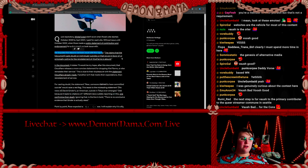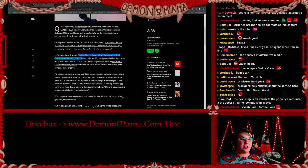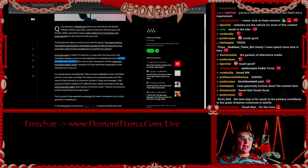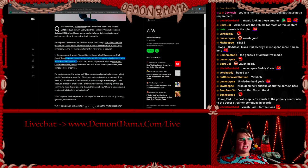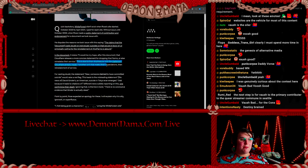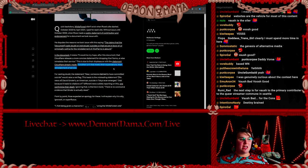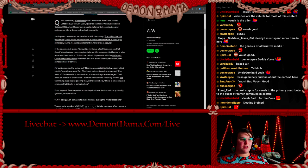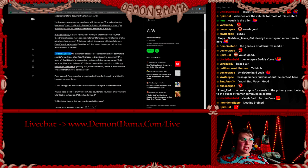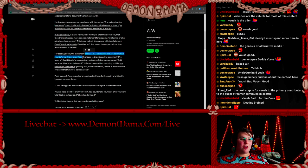He disputes the reasons we took issue with it, saying the claims that the document cast doubt on individual suicides or that we are in favor of or principally calling for the reinstatement of Kiwi Farms is absurd. In the document it states: 'However, it would be my hope after this document that Cloudflare release a more concise statement for dropping Kiwi Farms or else reinstates their service.' Huh, damn, that's curious. Just a blatant lie.